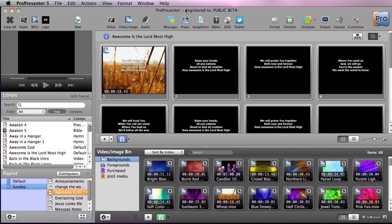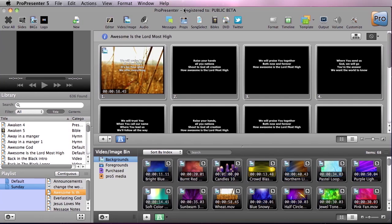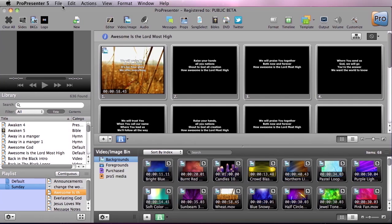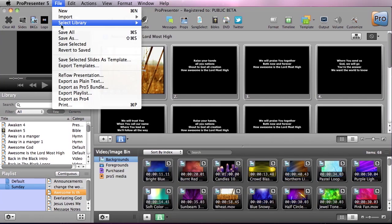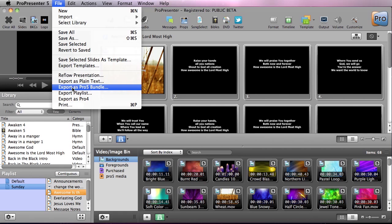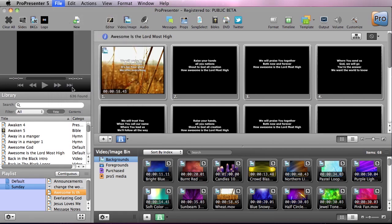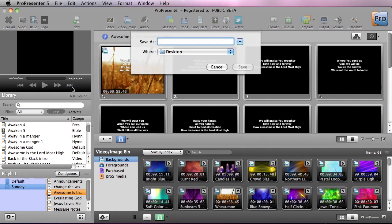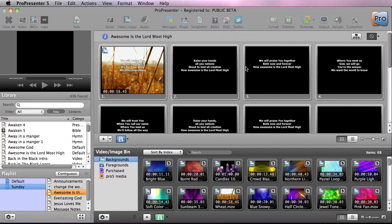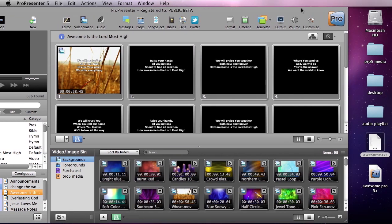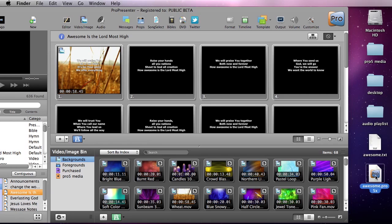Now for sharing with other machines that have ProPresenter, you can go to File and do Export, and you can do a Pro 5 bundle. So I'm going to do that and save this as awesome, hit save, and then we're going to go over and you'll see that we have awesome.pro5x and this is the Pro 5 bundle.